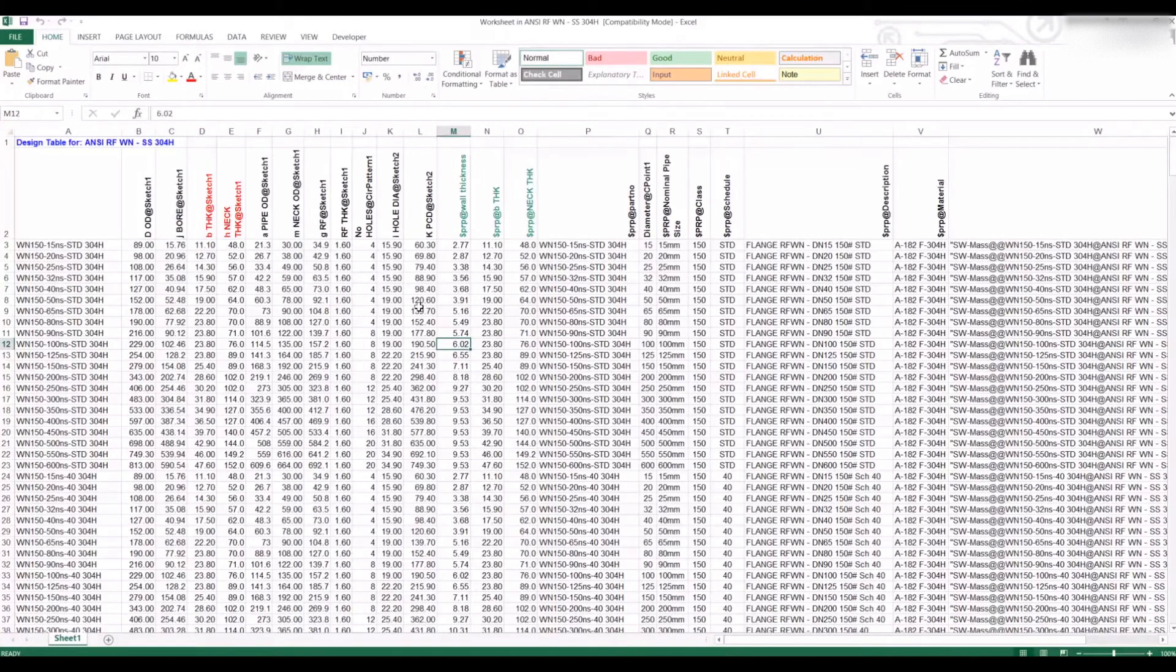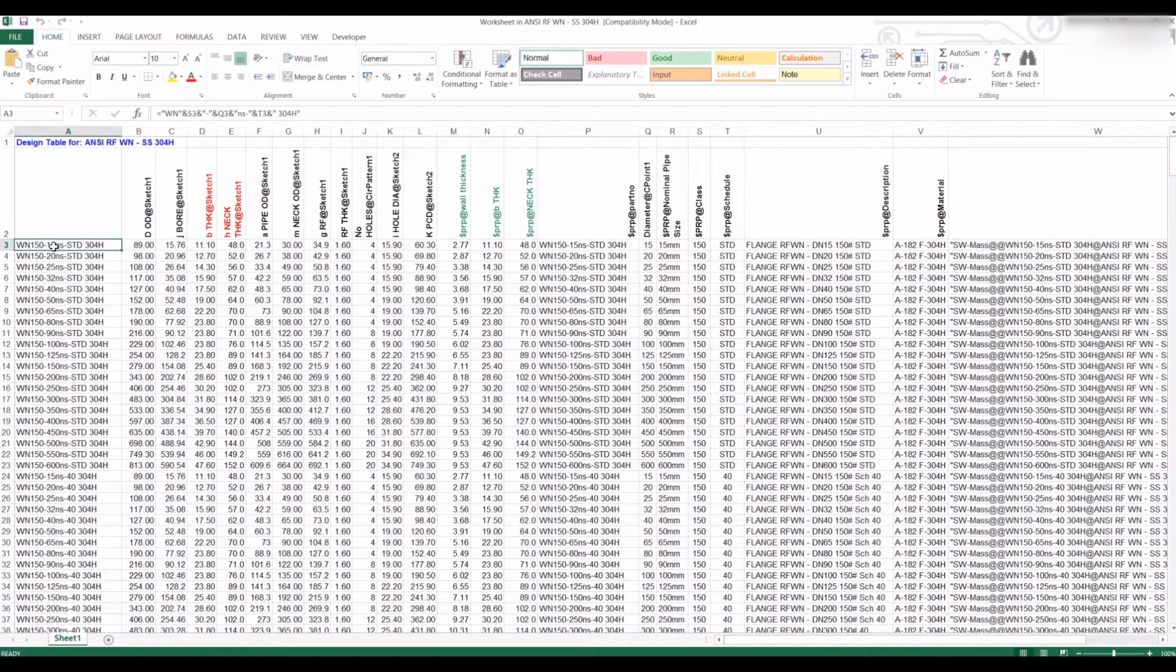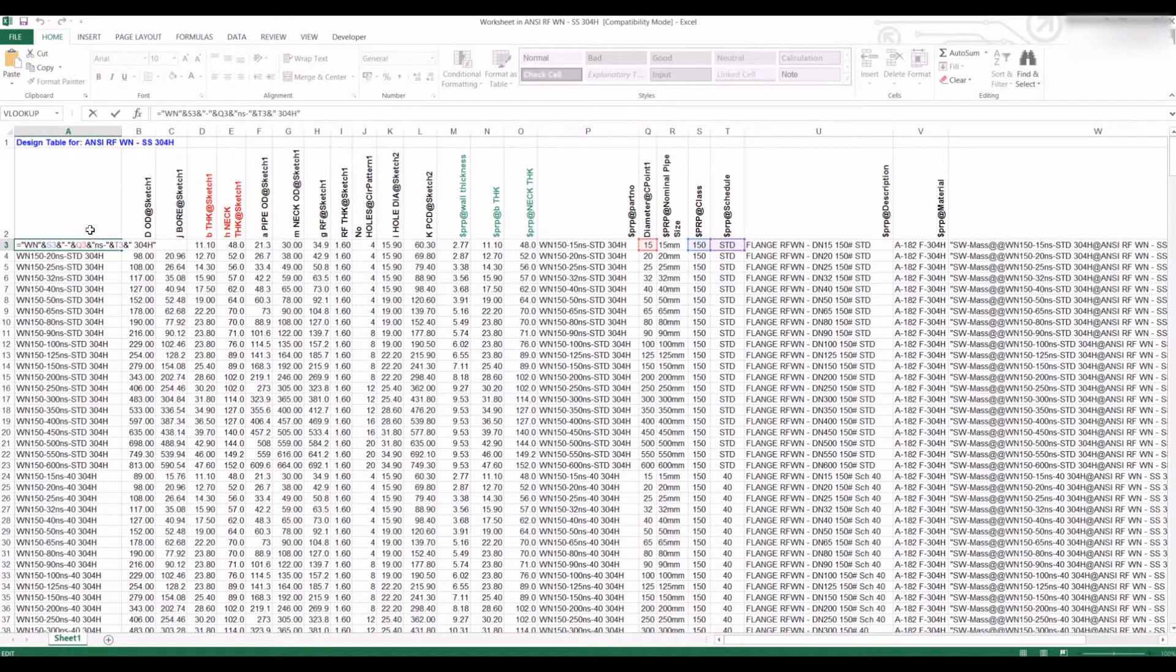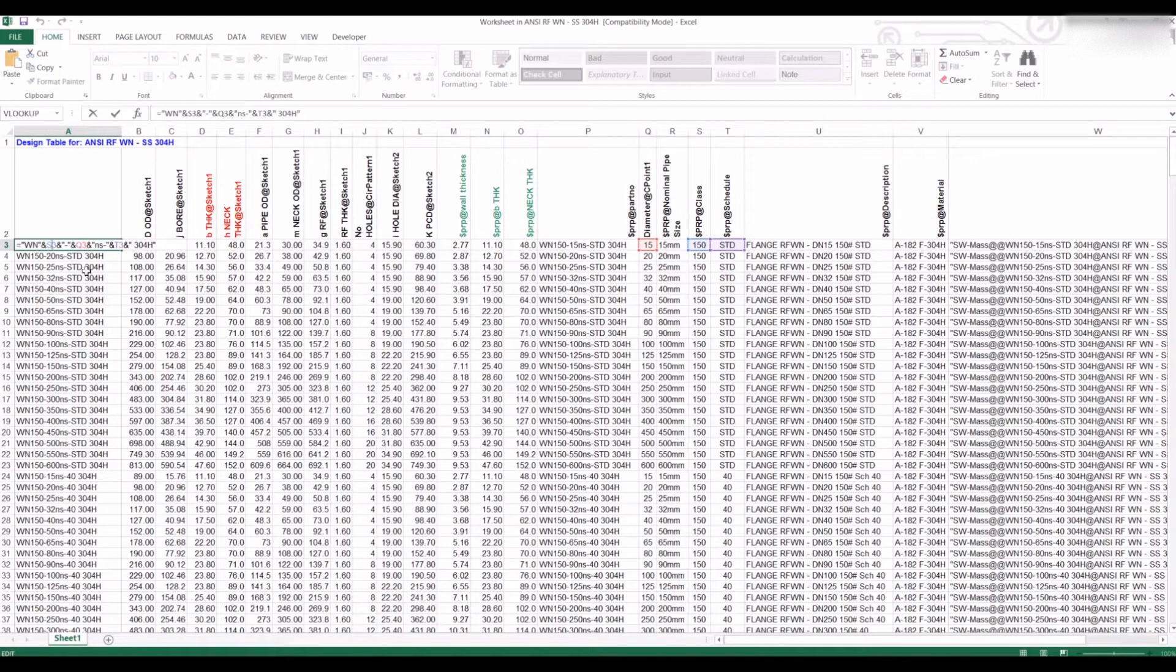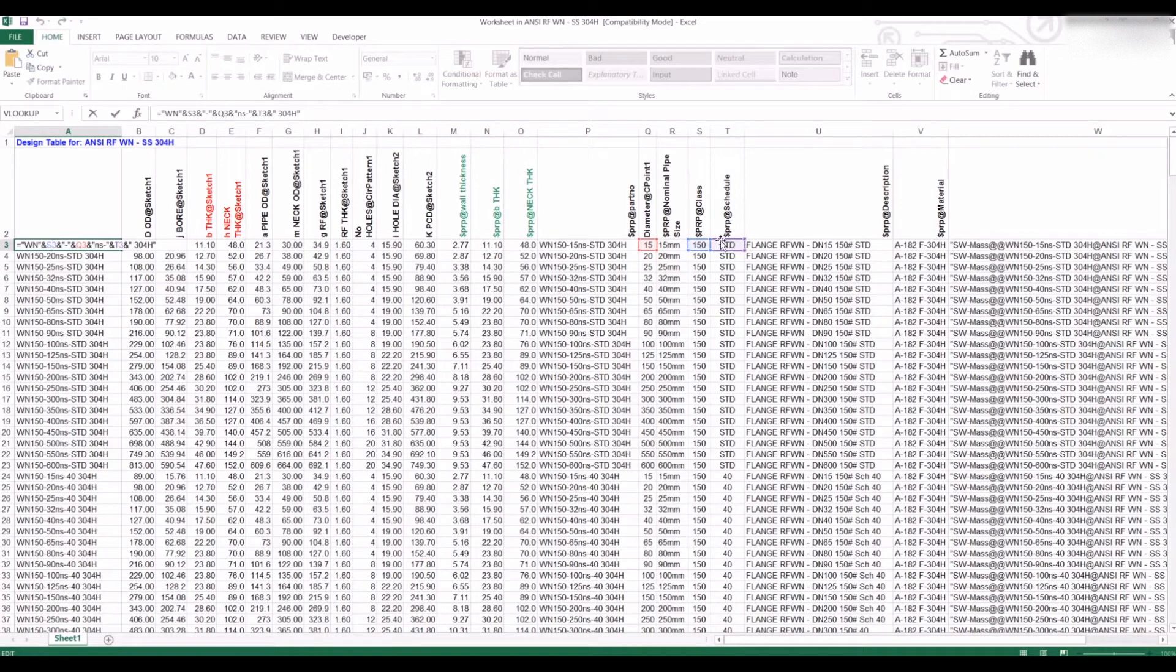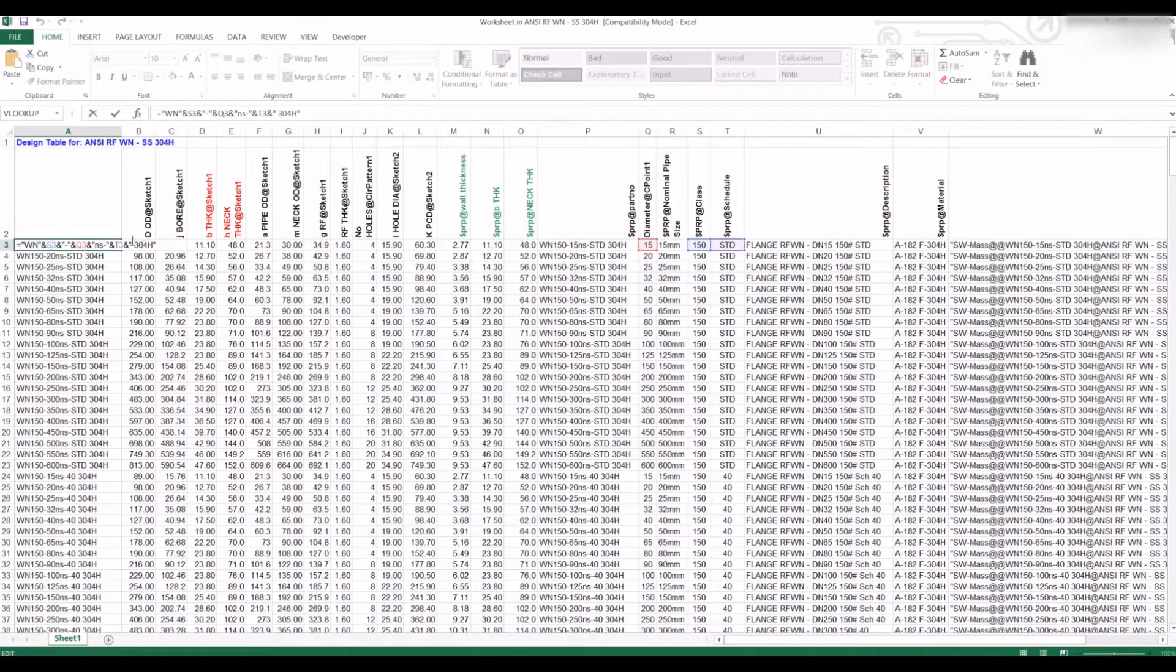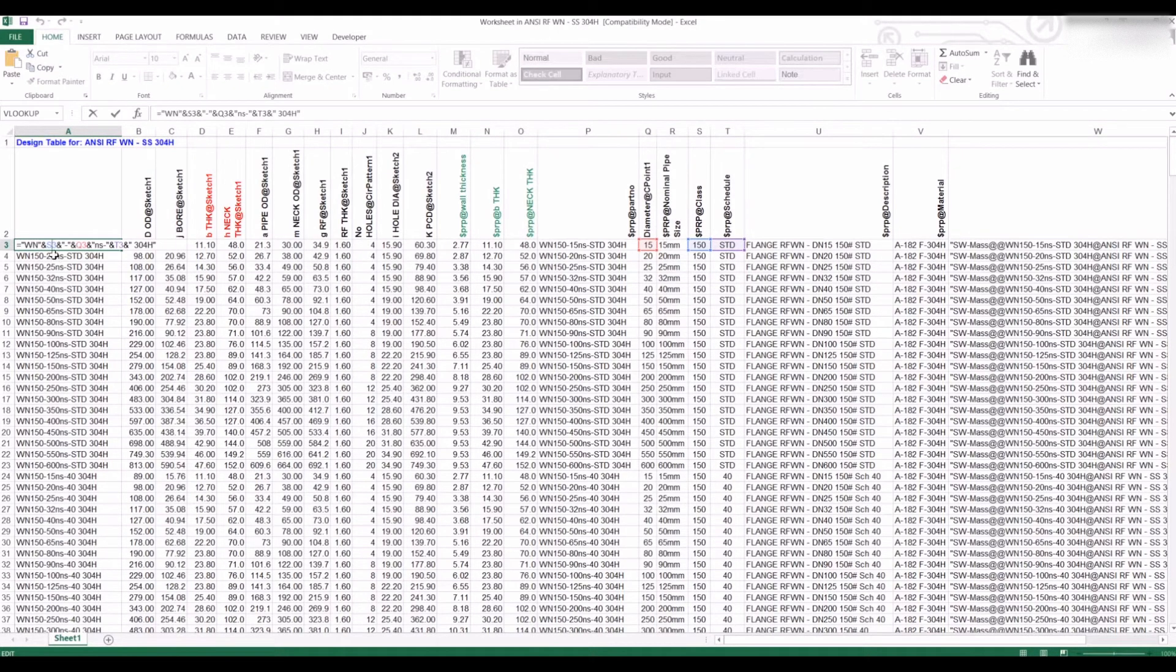If you look at, for example, this class 150, 15 mil flange, we've actually put in to create the name of this flange the diameter, the class size, and the pipe schedule. That makes up the actual configuration number. That's really handy. If you create custom sizes, it'll automatically create the name of the configuration for you.